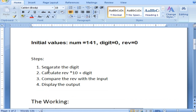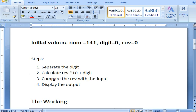The steps are: first separate the digit, then calculate reverse into 10 plus digit — why we multiply by 10 will be discussed in the working — and then store it into the reverse. After the iteration is completed, compare the reverse with the input. If the input and the reverse number are the same, then display the output.